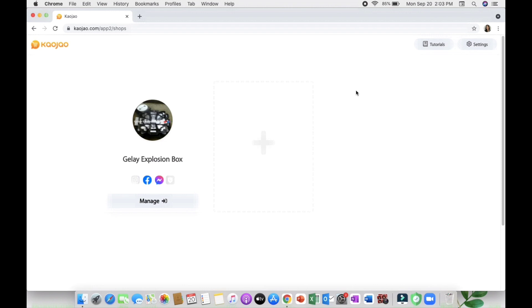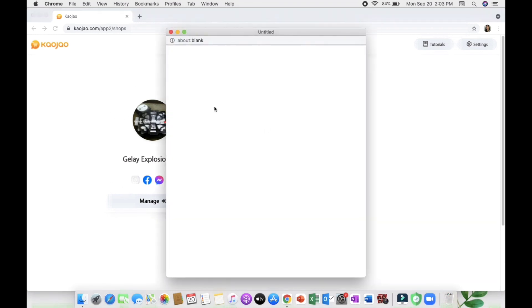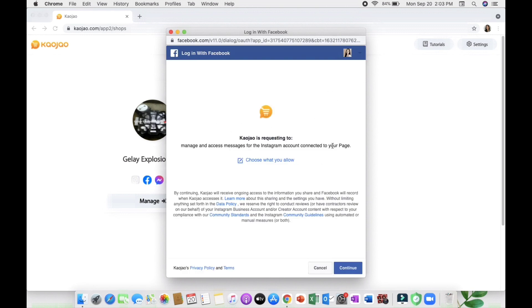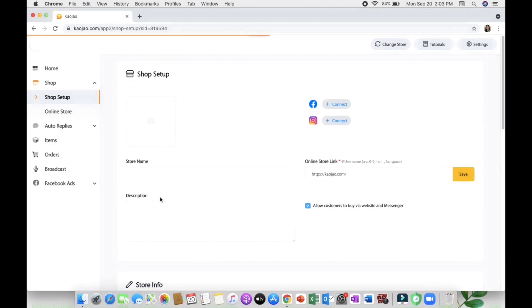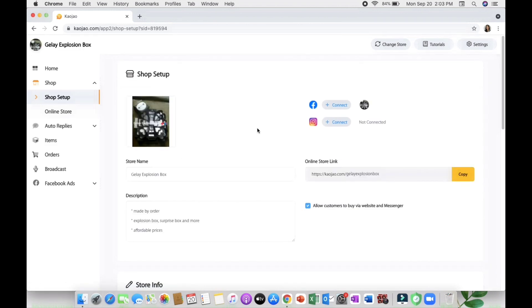Once you sign up and have your account in Cowjaw, this is what you'll see. You just need to link your business page. If you want to add more pages, click add and choose what page you need to link. If you already linked it, just click manage.